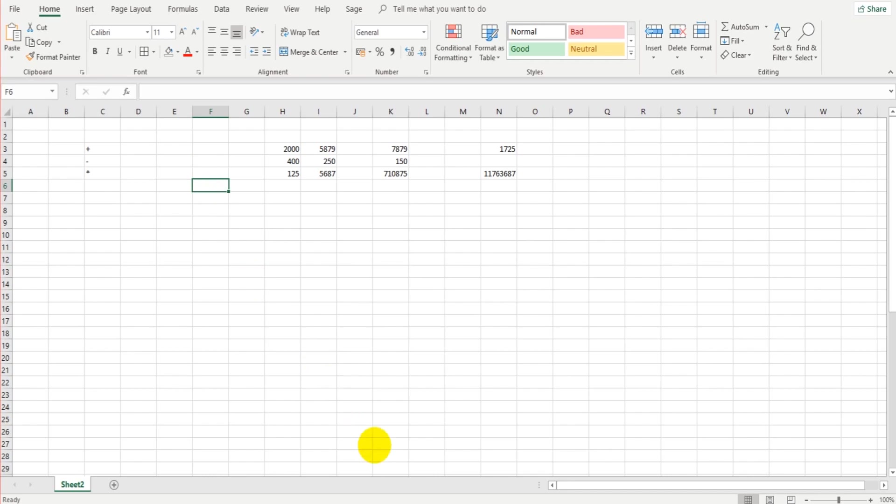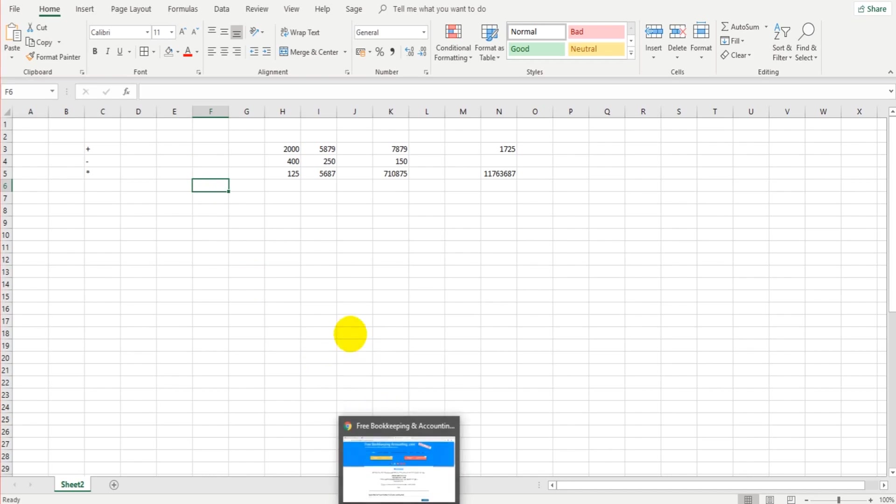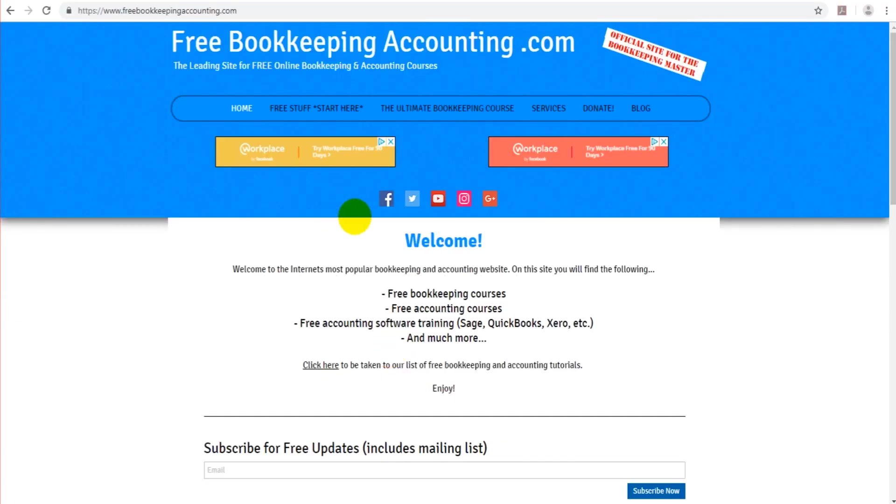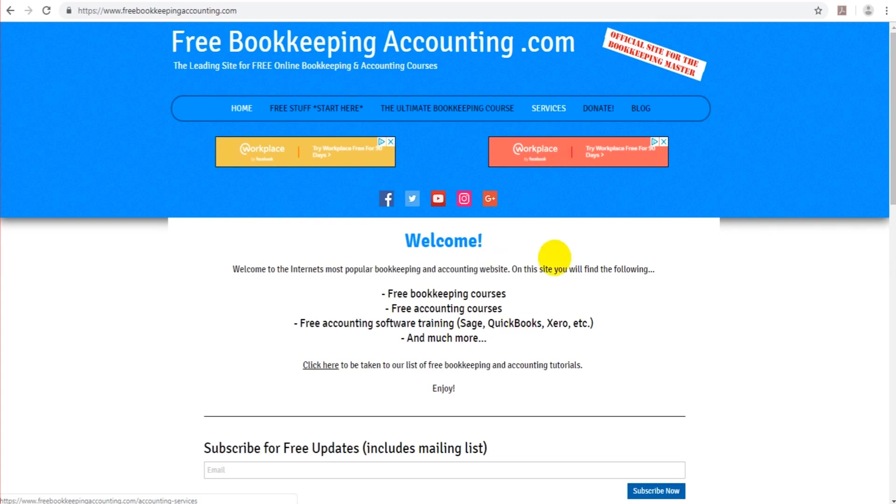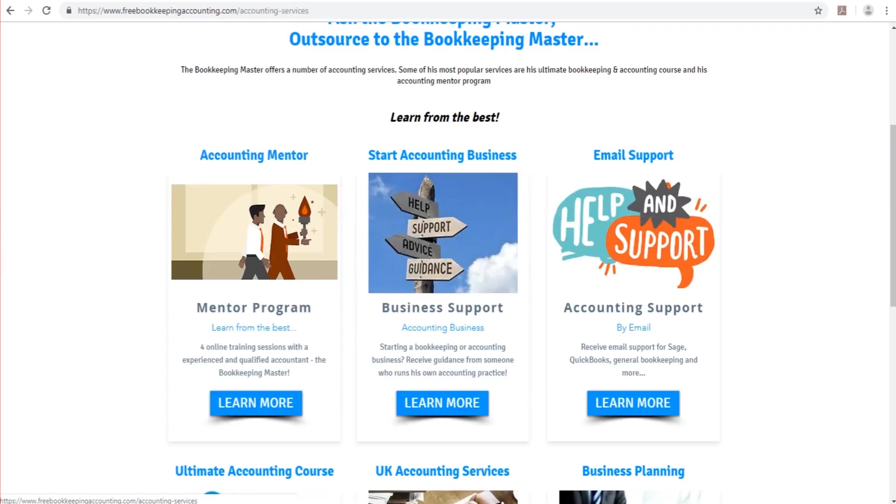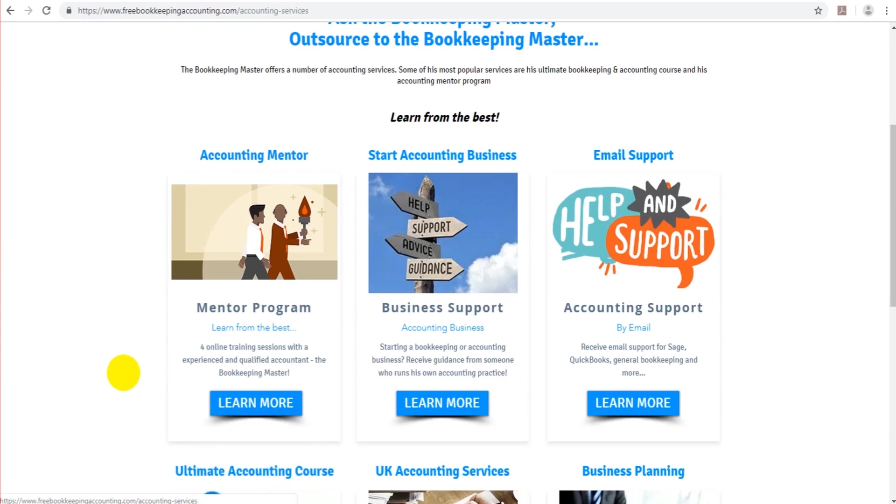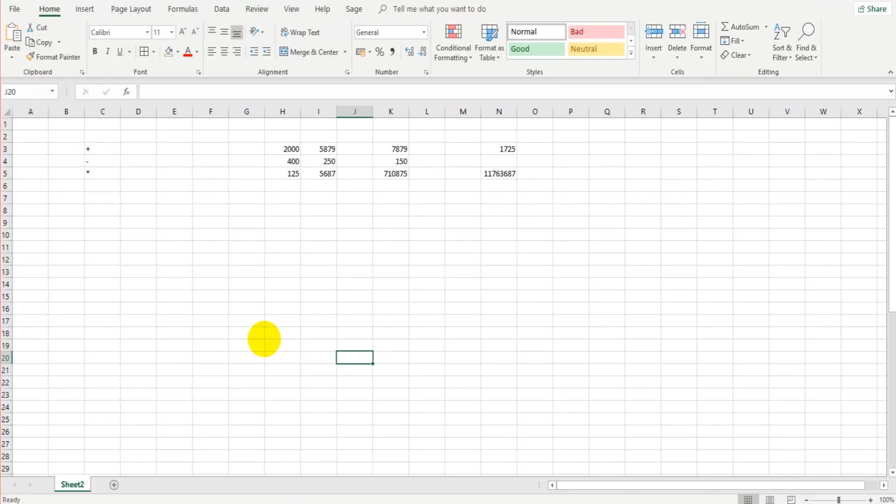If you need help with Excel, if you need someone to give you a helping hand, if you have questions that need answering, if you're a bit confused about some of the points that I went through, then simply go to my website, freebookkeepingaccounting.com, go to services, go to email support, and subscribe to my email support for Excel, which is 12 months support, unlimited emails over that 12 months. And I'm here to help you.